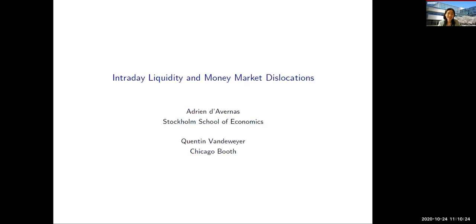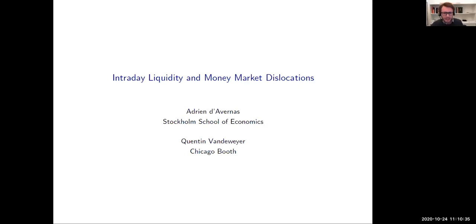Welcome back, everyone. Our last paper of the program is titled 'Intraday Liquidity and Money Market Dislocations,' and Adrian will present. Thank you, Mike, Wenshin, and Nils for selecting our paper, 'Intraday Liquidity and Money Market Dislocation.' This is joint work with Quentin Van Der Weyer.